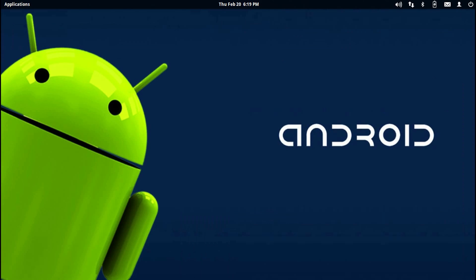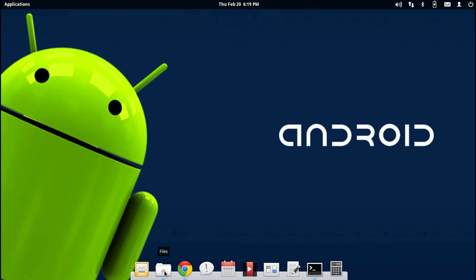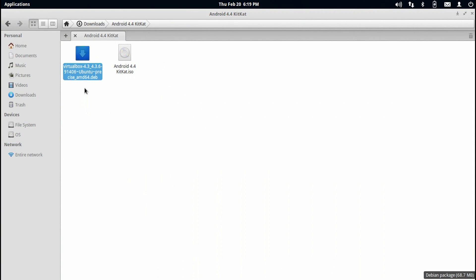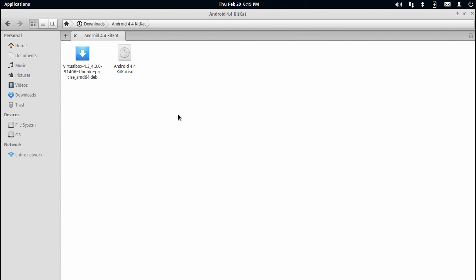Once you have got the VirtualBox image downloaded onto your computer, go to the directory where VirtualBox has been downloaded. Double click on the VirtualBox application to install it onto your computer. Next, click on the second link in the description below and get the Android 4.4 KitKat ISO image downloaded on your computer.